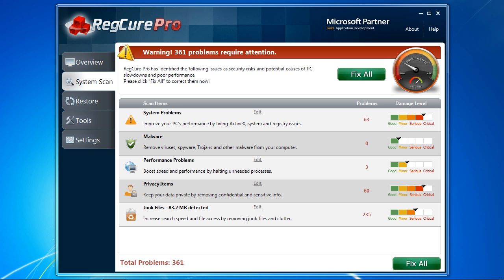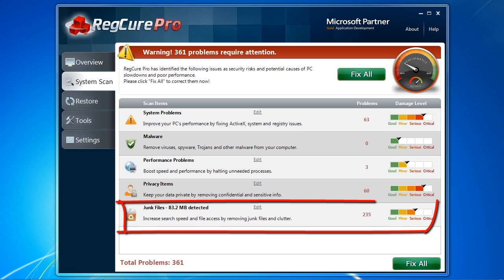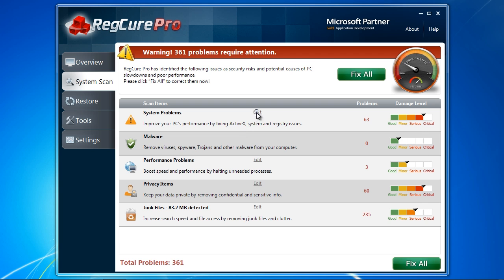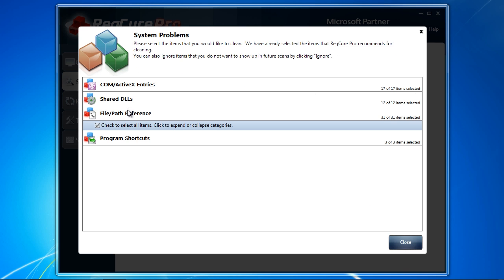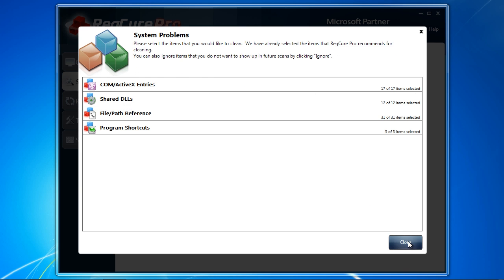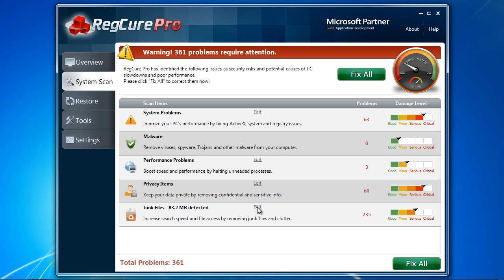And finally, junk files are just useless clutter that are doing nothing but taking up hard drive space. By removing the junk from your computer, you can significantly speed up your computer. You can individually select or deselect any information by clicking the Edit button.